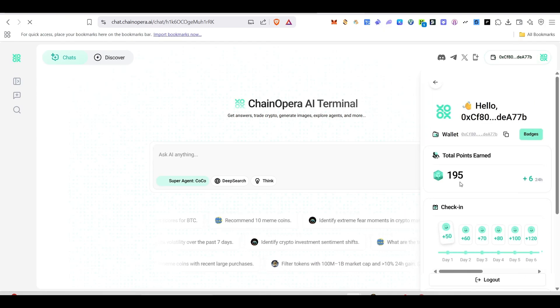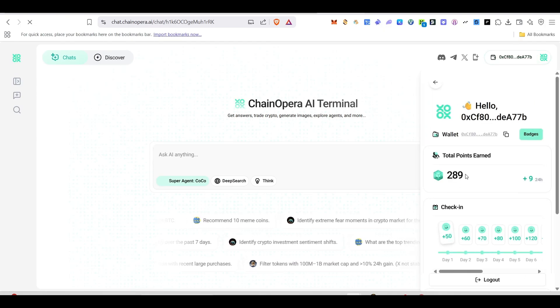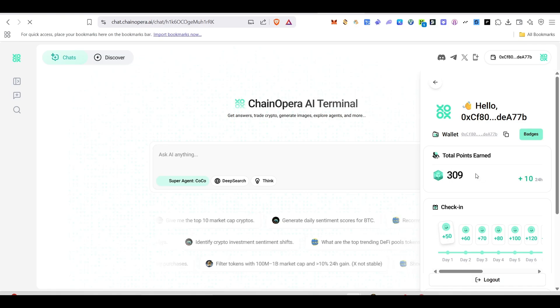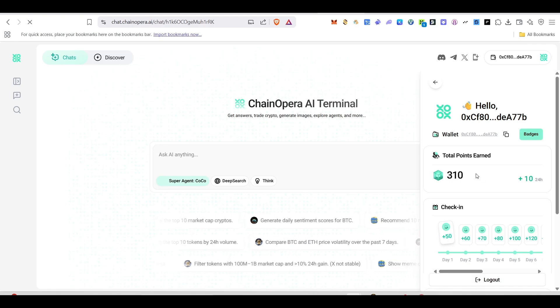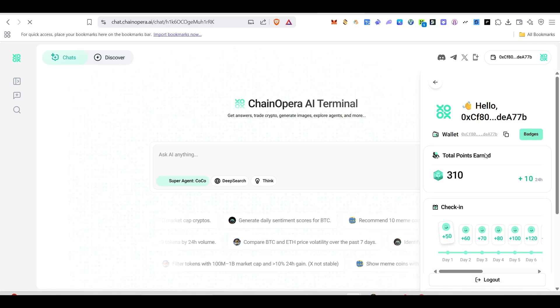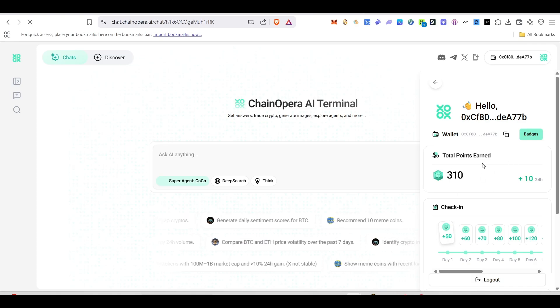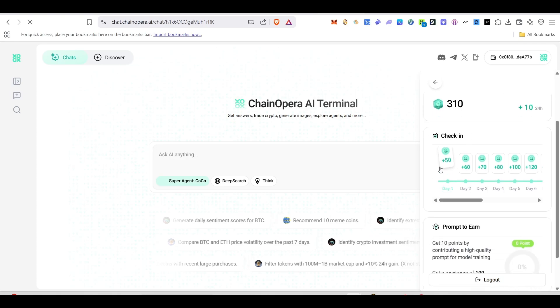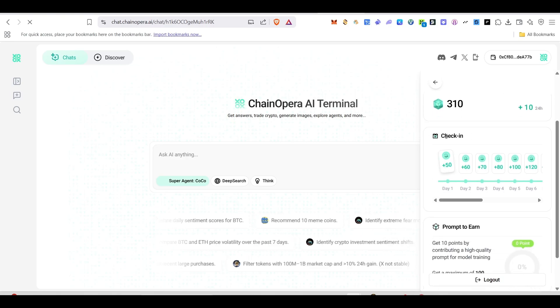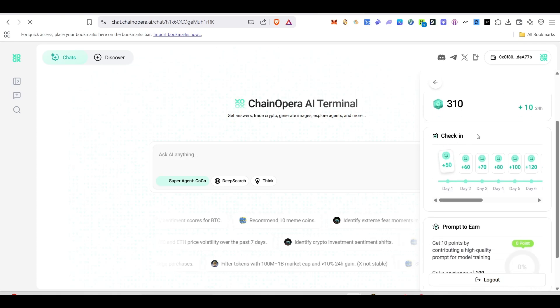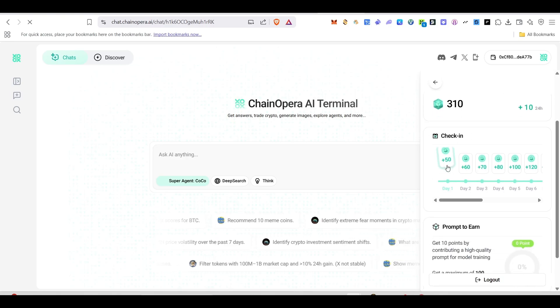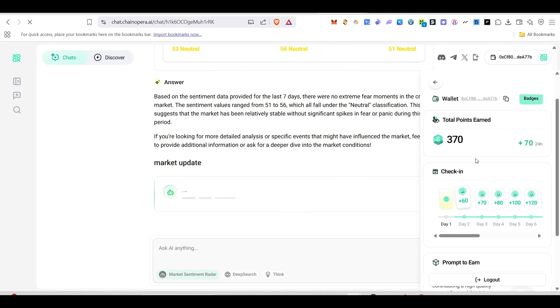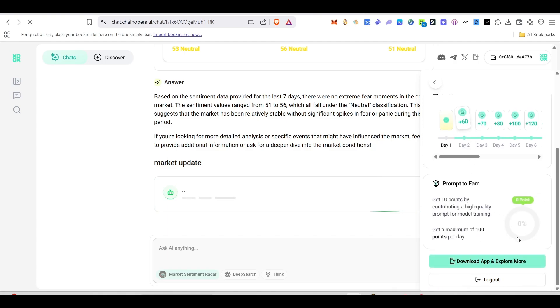Once you connect your wallet, just click on your wallet and you can see the points that you are earning here. Apart from that, here also we can earn these points. Scroll down and here you can see daily check-ins will be available. Just click on the check-in. If you click on daily check-in here, successfully the points will be added on the top.